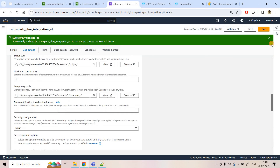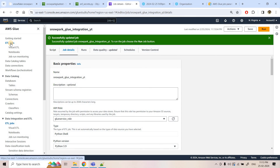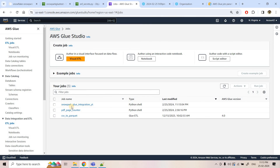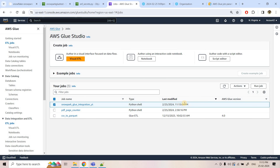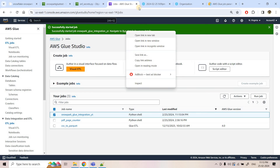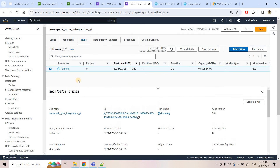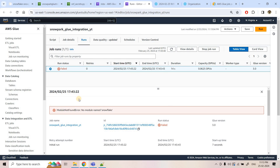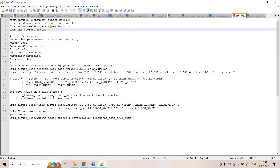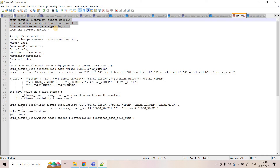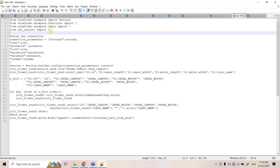I go back to ETL Jobs, refresh, and our `snowpark-glue-integration-yt` job is ready. I click Run Job. I open the run details in a new tab — the job is in running state. After a few seconds, the job fails with the error: `ModuleNotFoundError: No module named snowflake`. This is because the Snowpark module is not available by default in the Glue execution environment.